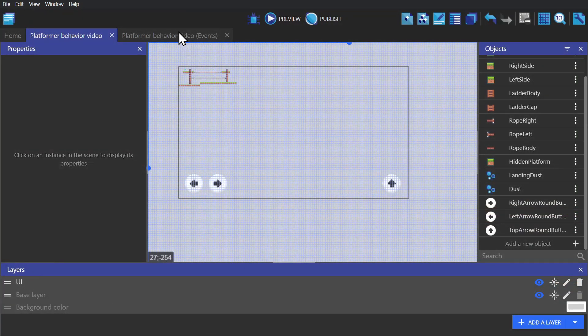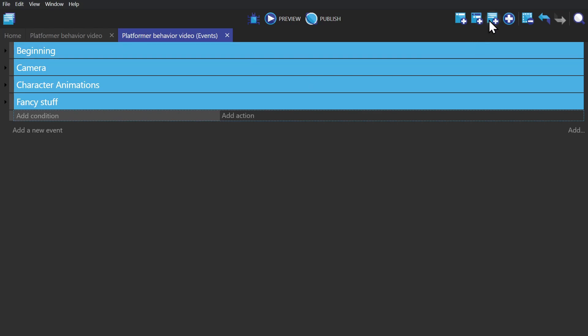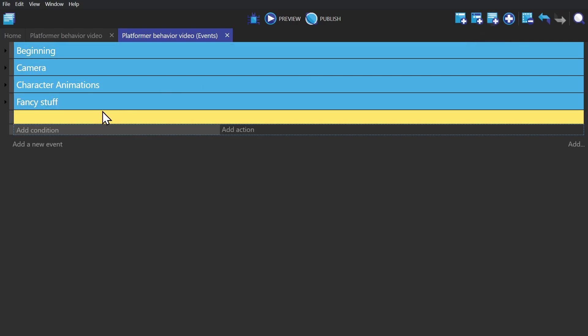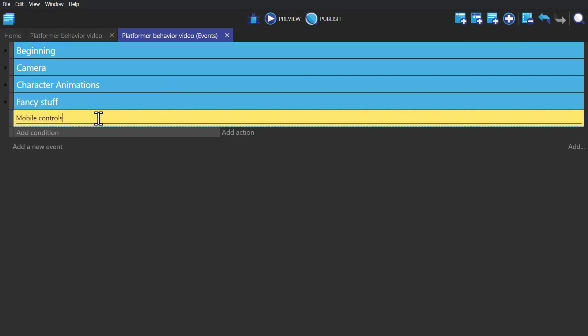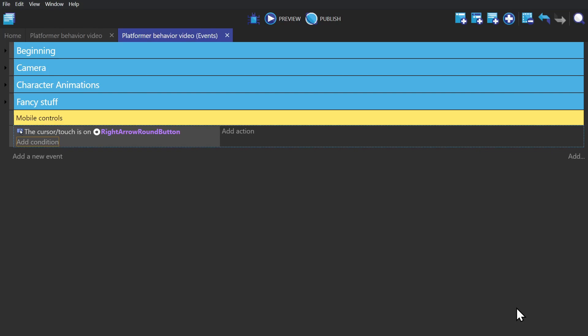So if we go into the event sheet, we can create a new event and put a comment above it to say that these are the mobile controls. And we add the condition. If the cursor or touch is on the right arrow, then simulate pressing right for the player.